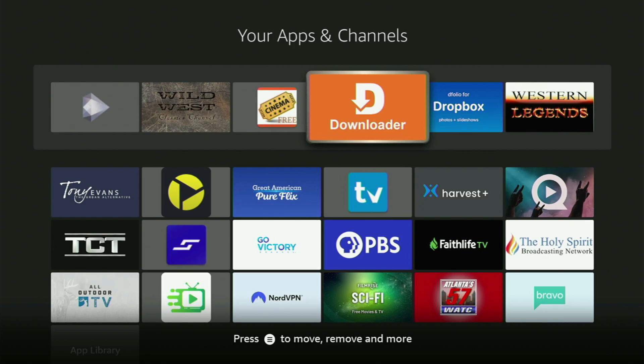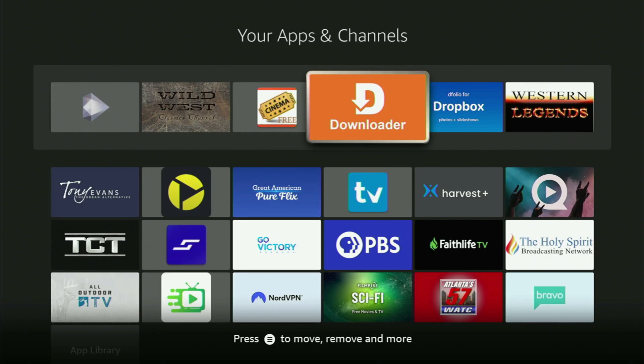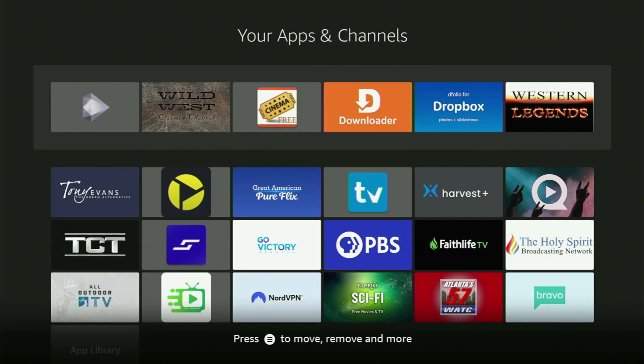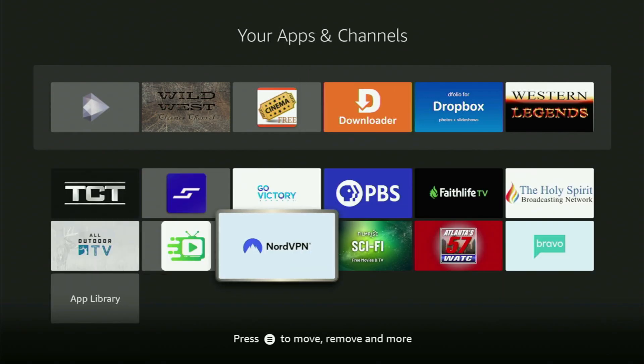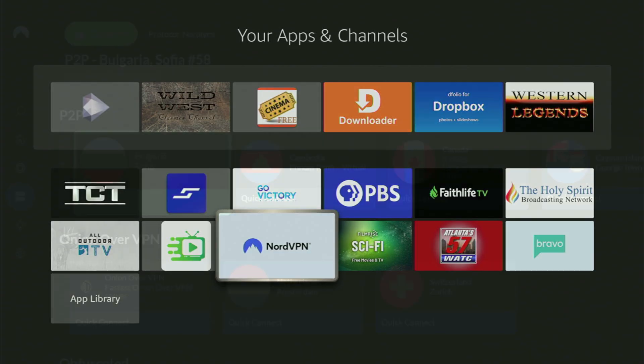But before actually using the Downloader, there is one more thing which I always recommend doing. And it is, of course, connecting to a VPN. In my case, I mostly use NordVPN.